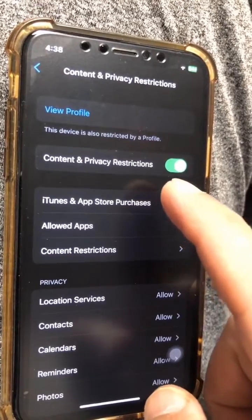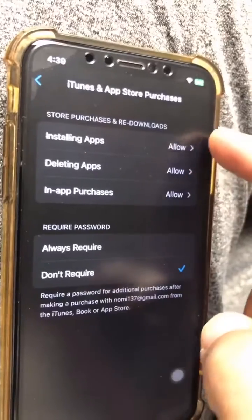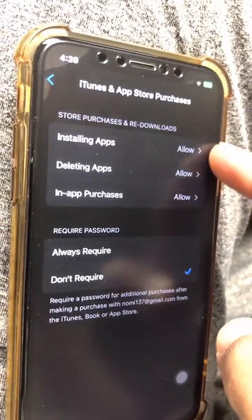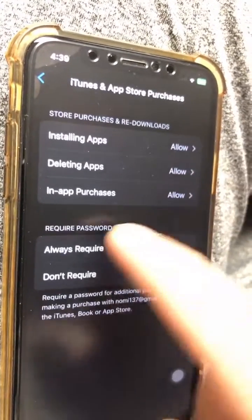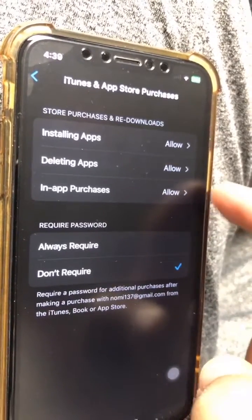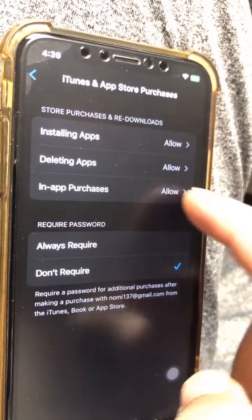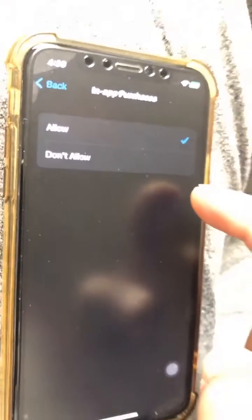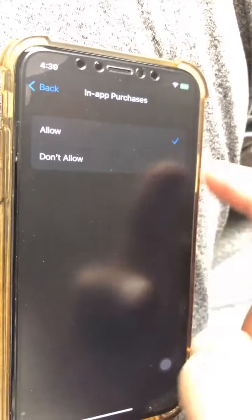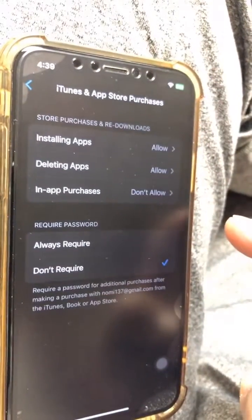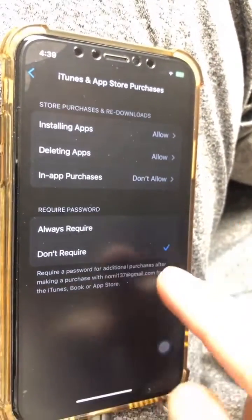Click on this and look at the third option from the top: In-App Purchases. It's set to Allow right now. Click on it and you can turn it off — click on Don't Allow. There you go.